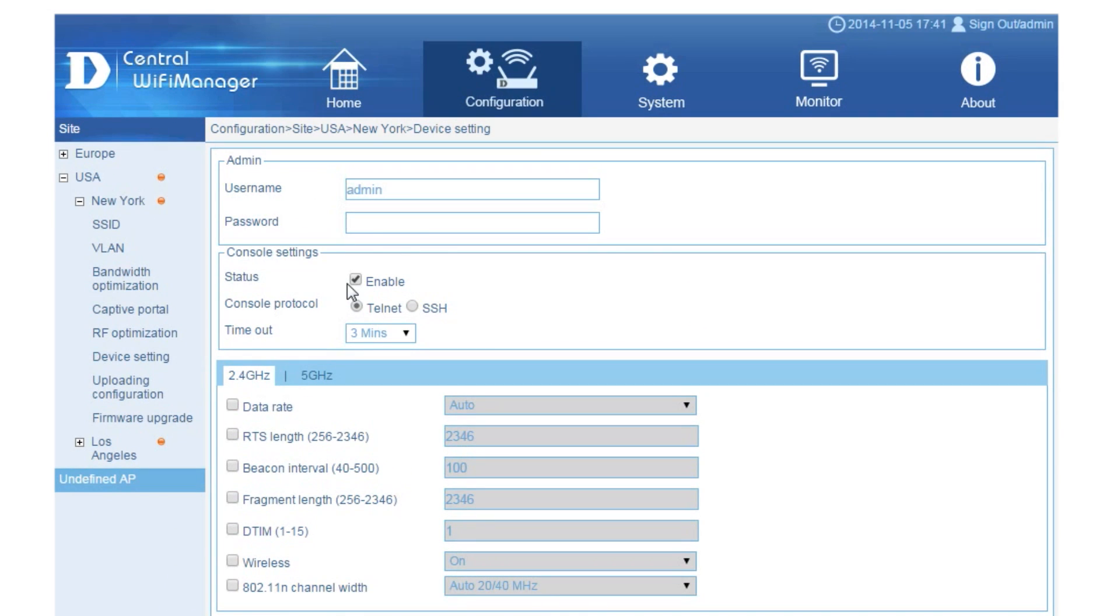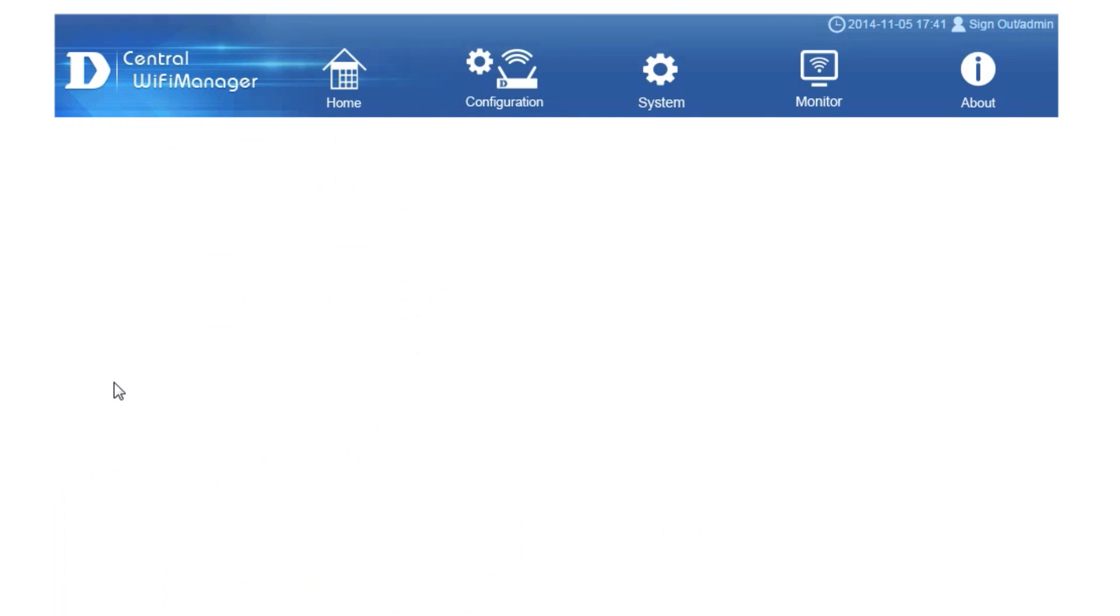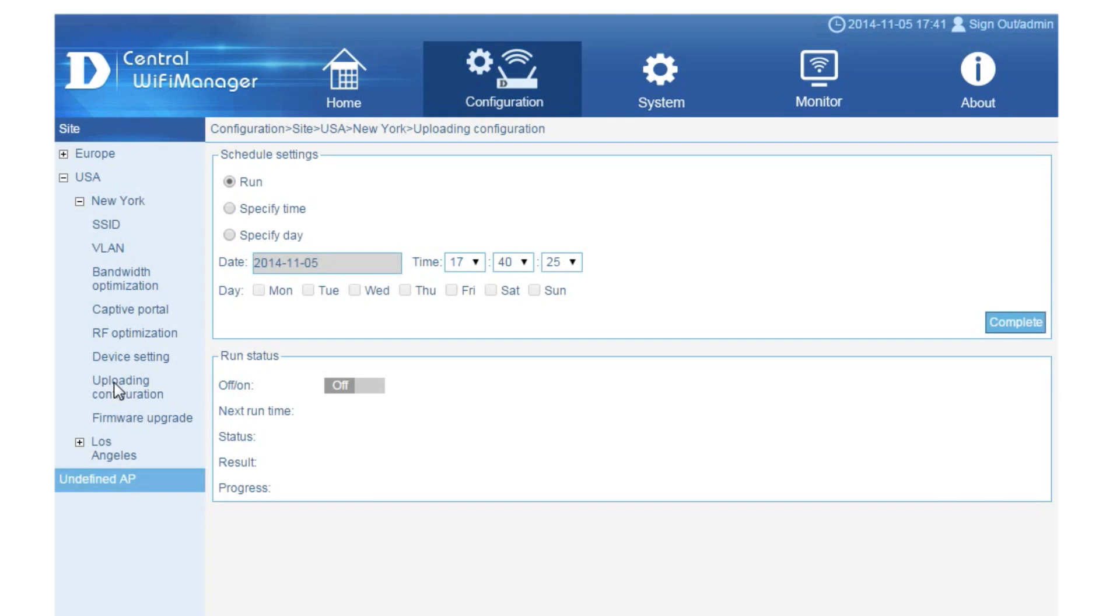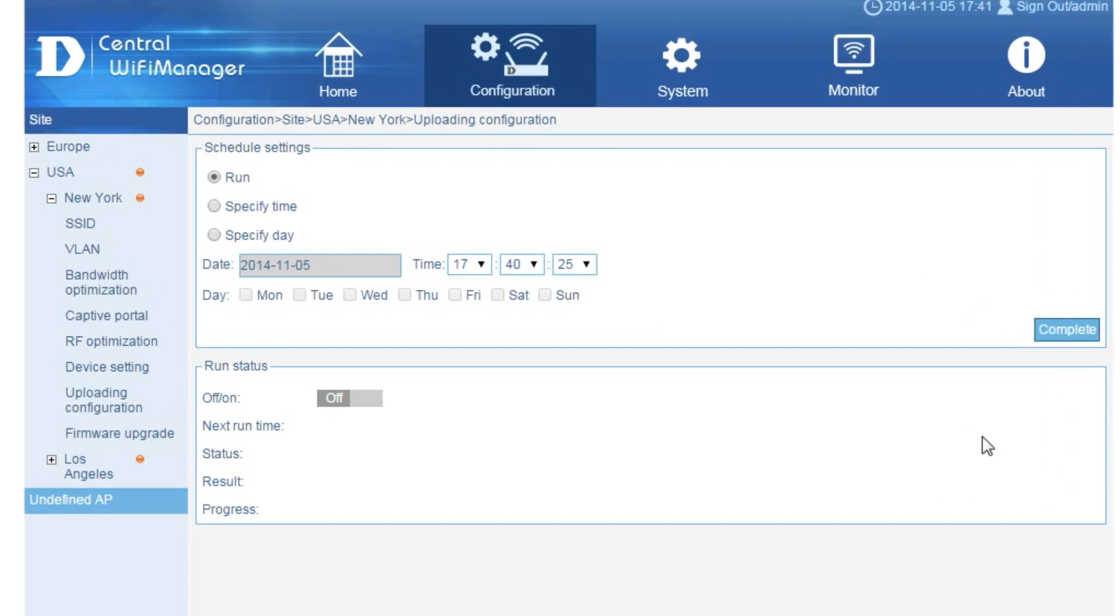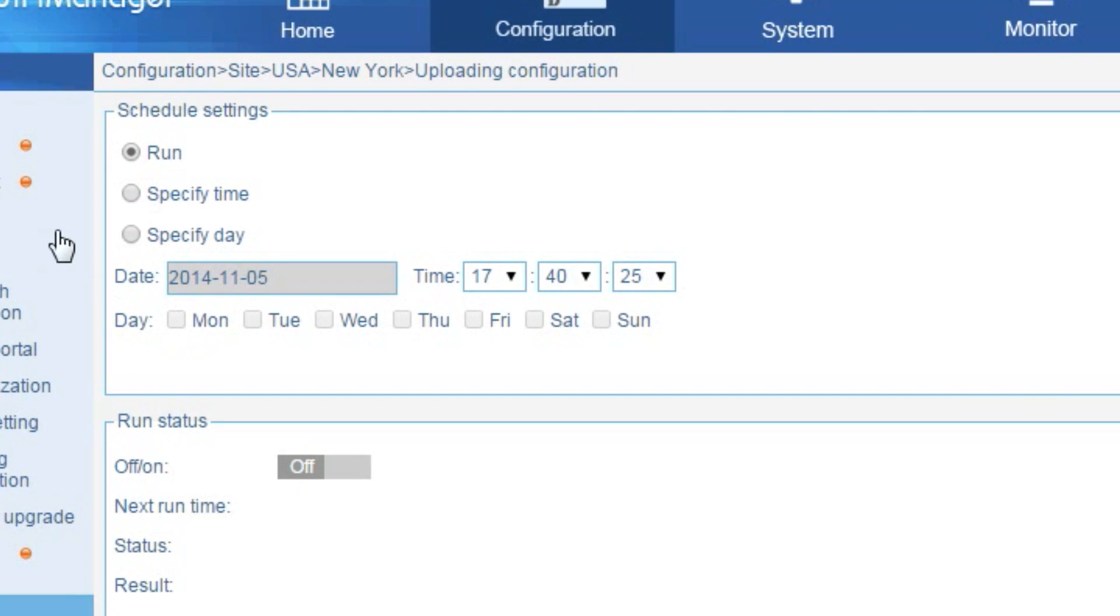Finally, push the settings to the access point by selecting the Uploading configuration option. Any new changes can be pushed live in real time, or by selecting a date and time, allowing for minimum inconvenience to your wireless network.